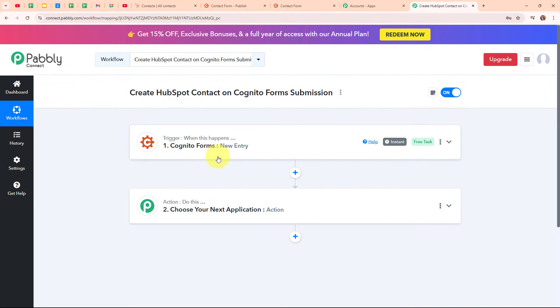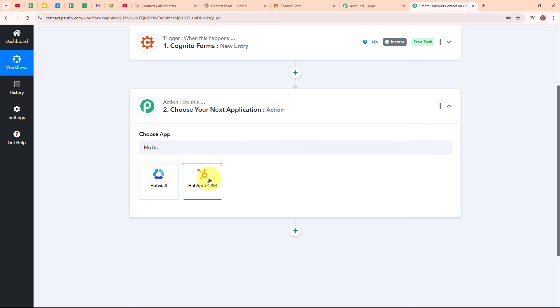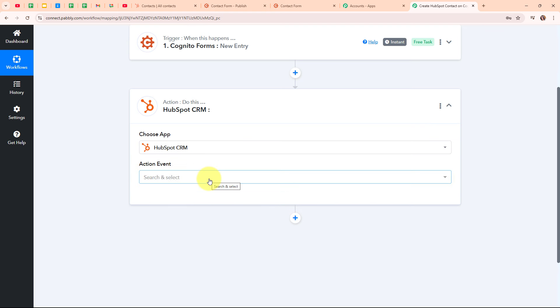Now that we have received a new response through our Cognito Forms, I want to add the lead as a new contact in my HubSpot account. In this action step, I am going to select my action application as HubSpot CRM. HubSpot is a versatile platform that helps businesses with marketing, sales and customer service. It combines tools for managing contacts, tracking interactions and automating tasks, making it easier to attract and engage customers. People use HubSpot because it streamlines their operations, improves communication and provides insights to help grow their business.